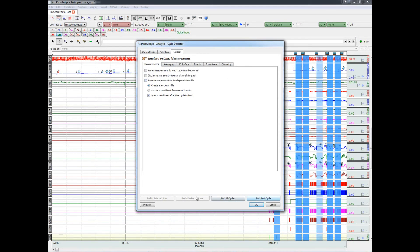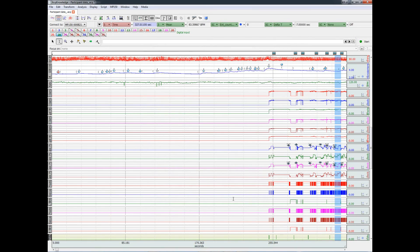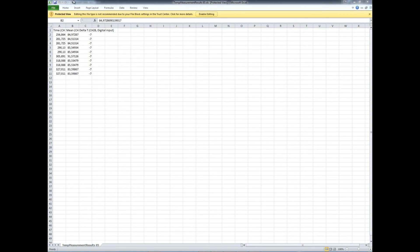Let's go ahead and look at the results. And we can see the time of each stimulus presentation and the mean heart rate for the seven second period that followed the stimulus presentation.